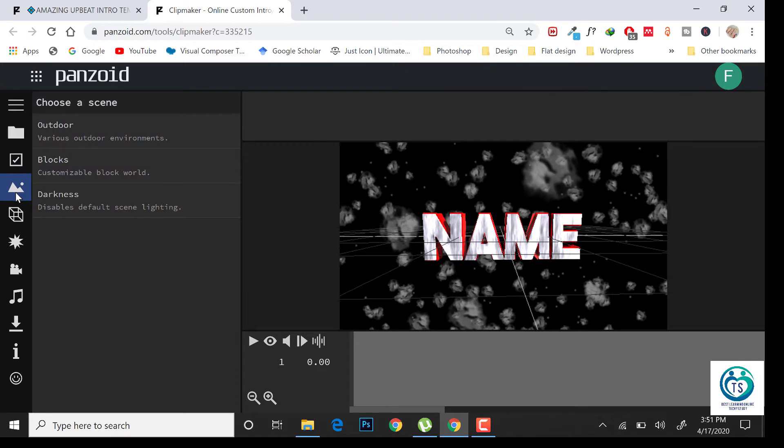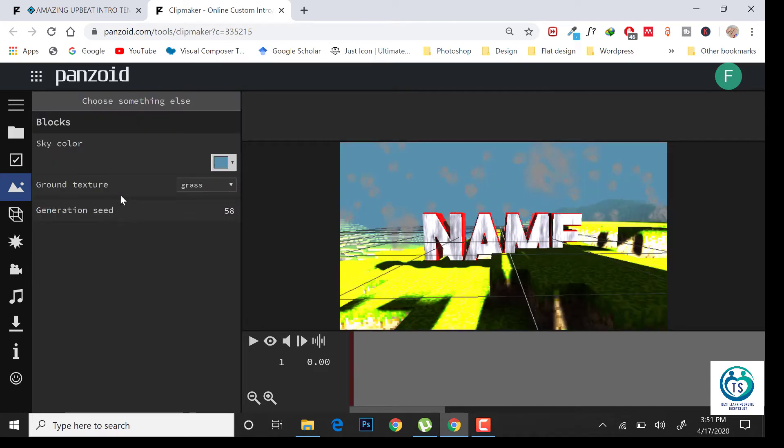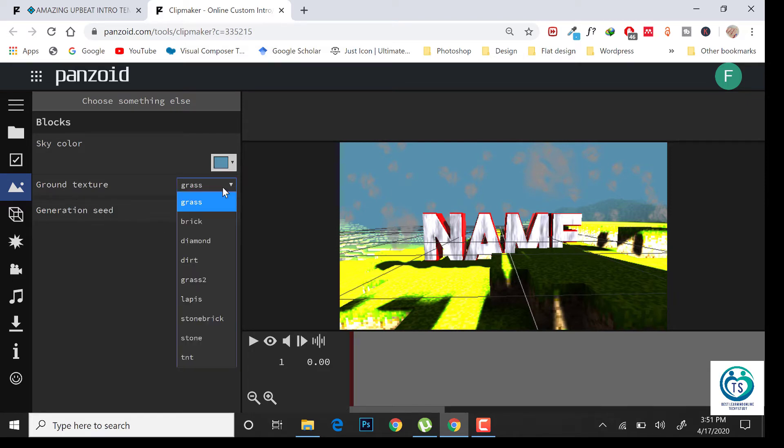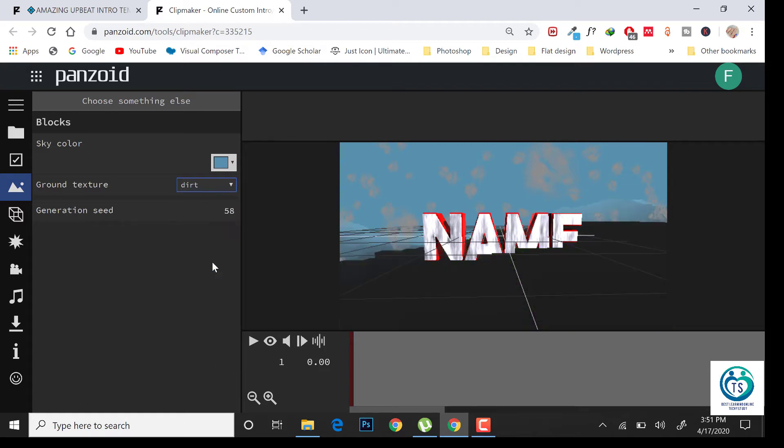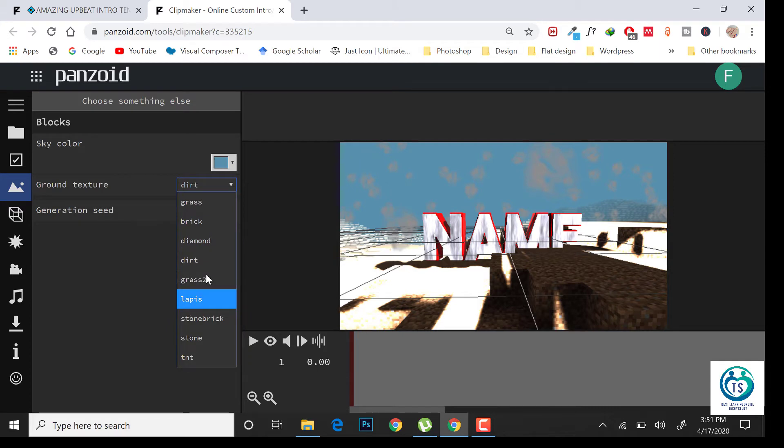You can choose the scene from here, the background. You can choose the background sky color or whatever. You can choose the texture from here: grass, stone, or whatever you like.